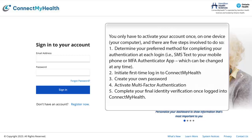The five steps are: 1. Determine your preferred method for completing your authentication at each login, i.e., SMS text to your mobile phone or MFA Authenticator app, which can be changed at any time. 2. Initiate first-time login to Connect My Health. 3. Create your own password. 4. Activate multi-factor authentication. 5. Complete your final identity verification once logged in to Connect My Health.